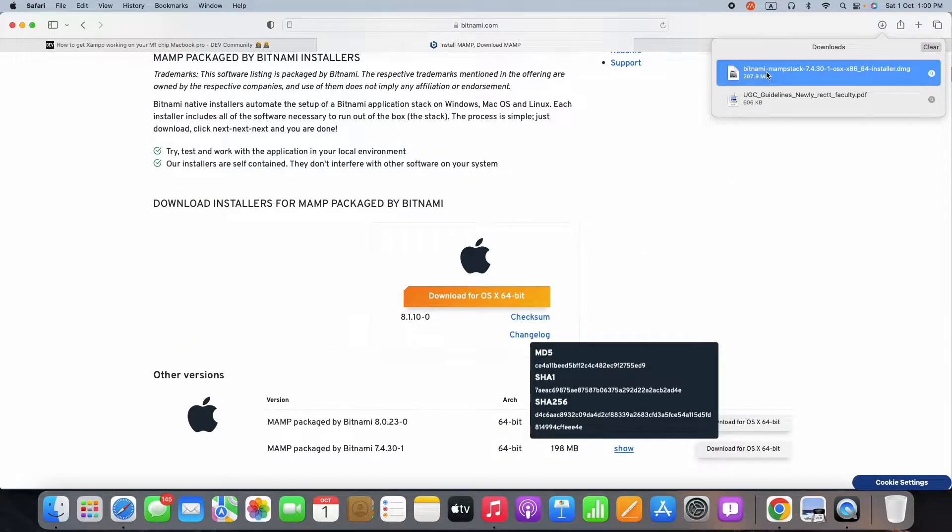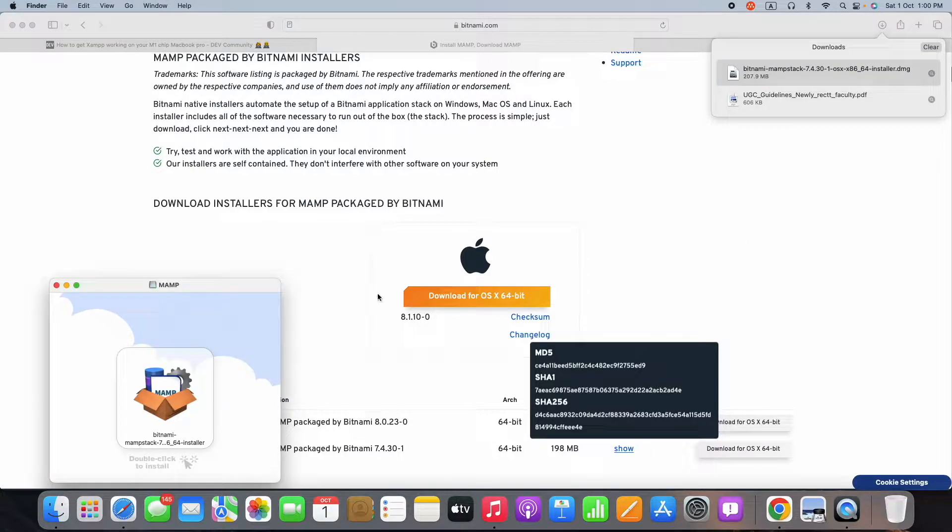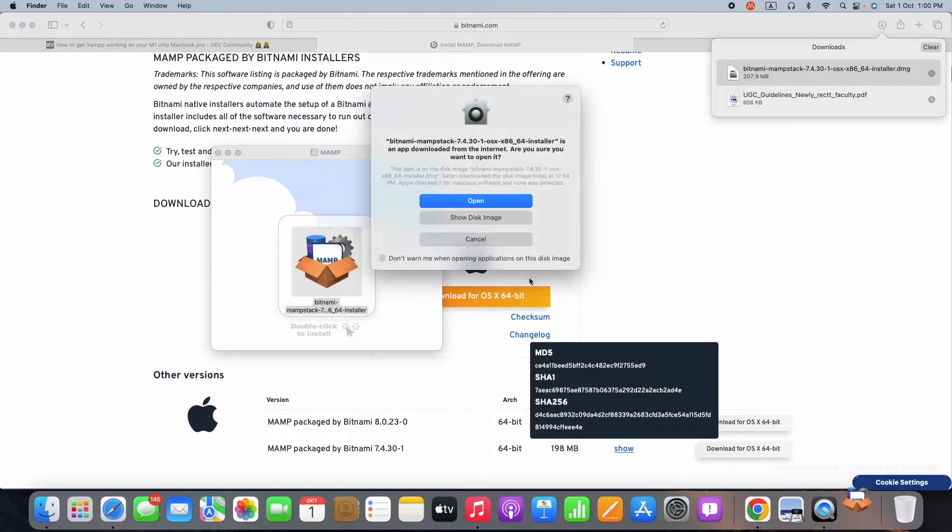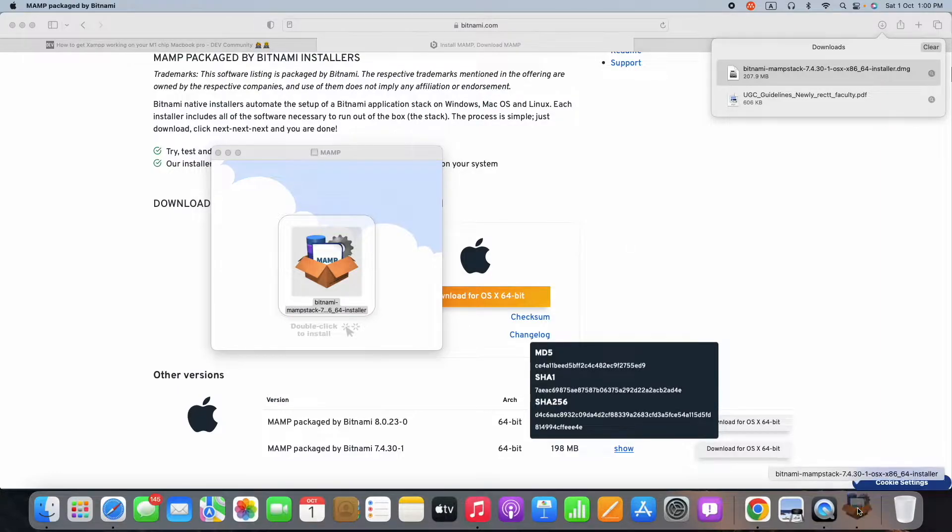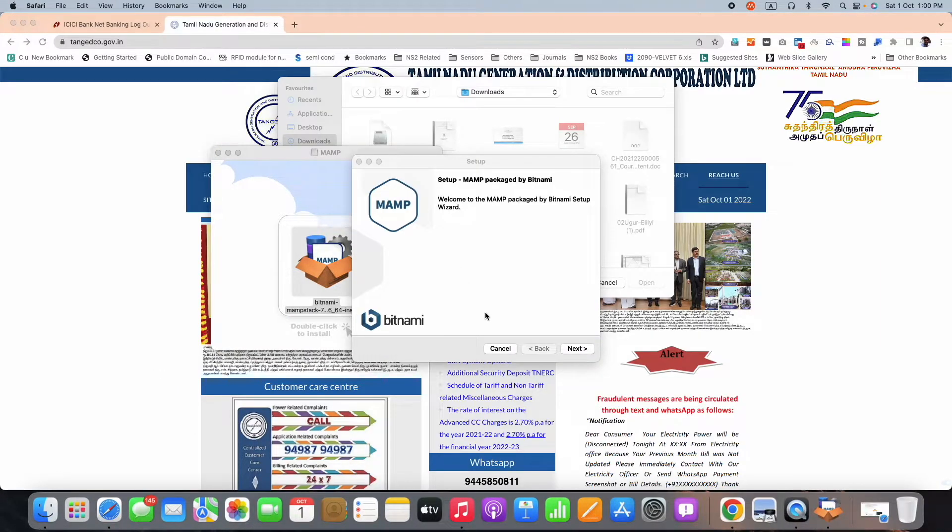Once you double-click on it, it will ask for confirmation. Once you give the confirmation, Bitnami starts installing.